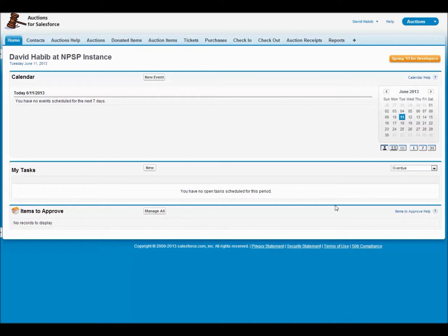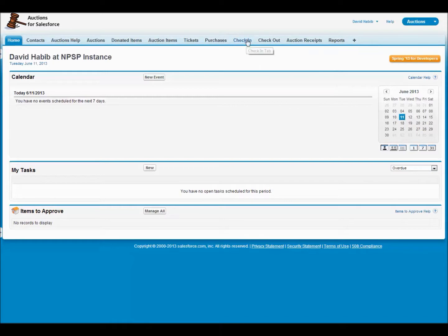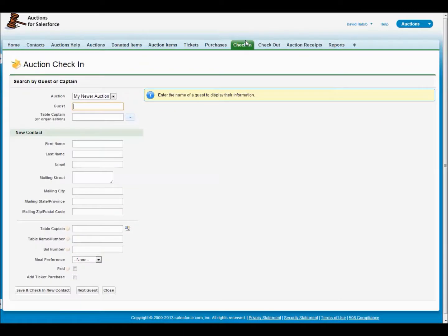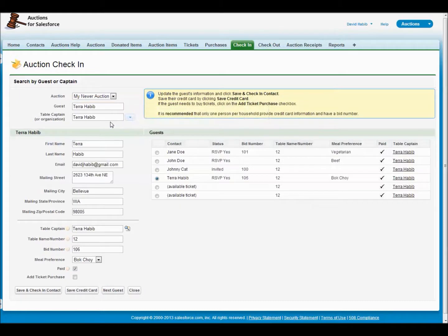Here we are logged into Salesforce and across the top you'll see a bunch of tabs related to Auctions. The first one we will look at is the check-in tab. This allows you to look up people as they come for your auction. So let's enter someone — I know their last name is Habib and here I see them. I choose them and it automatically looks up their table captain. In this case it's the same person who's checking in. So assuming everything looked good,